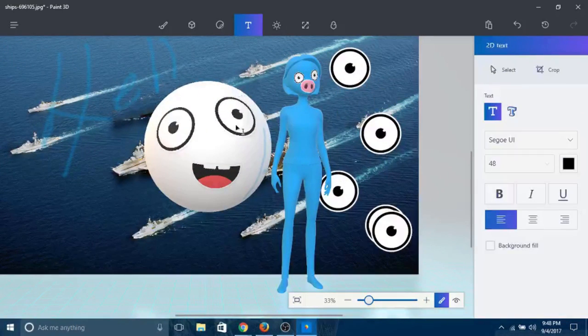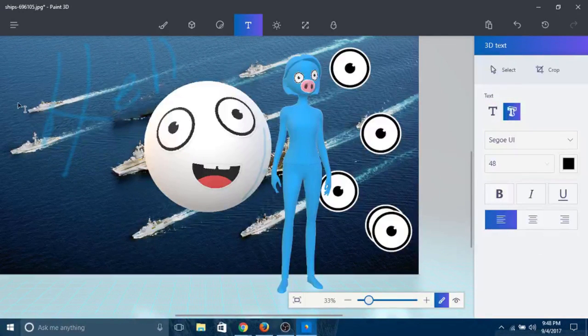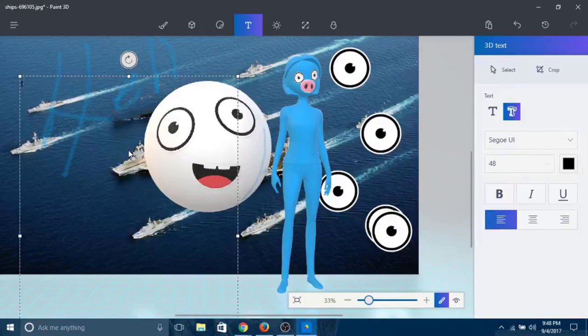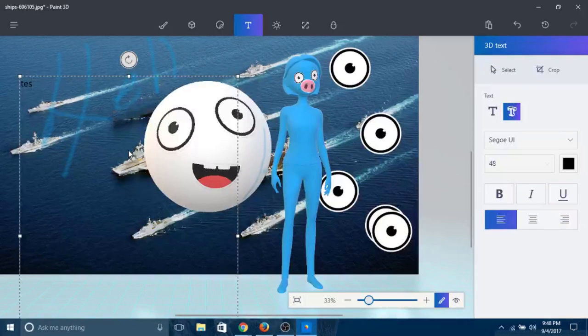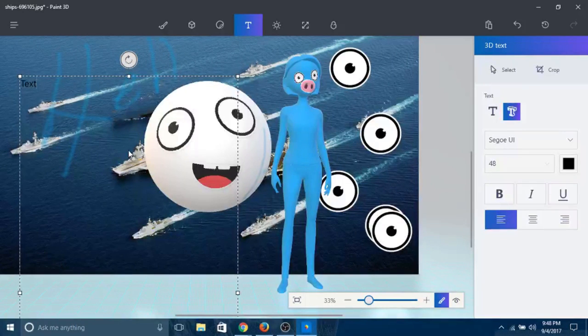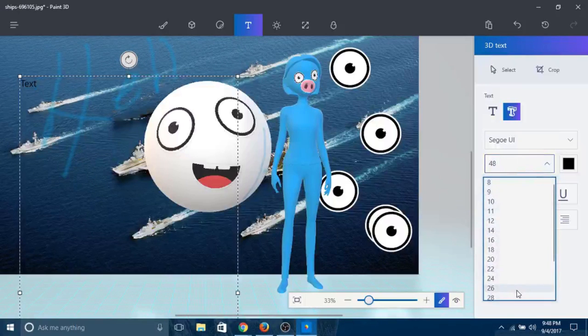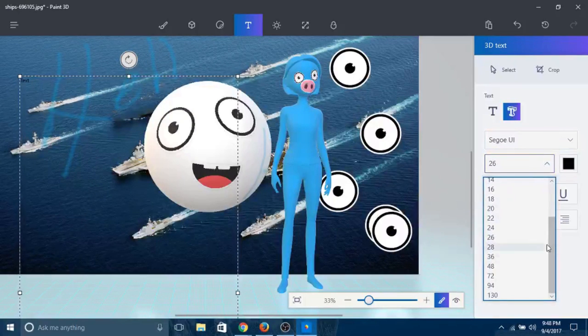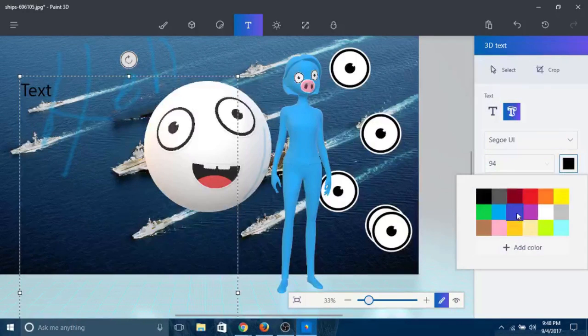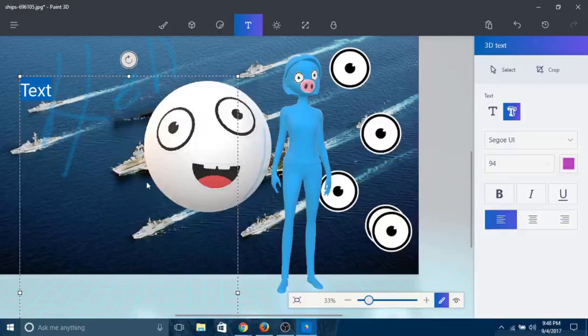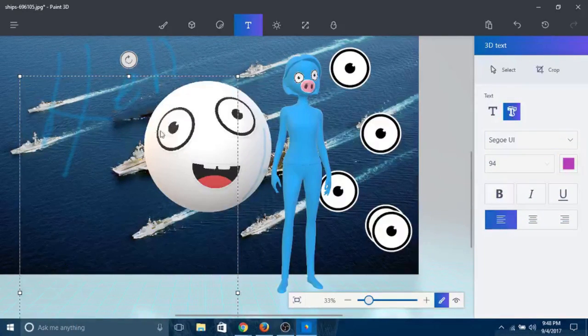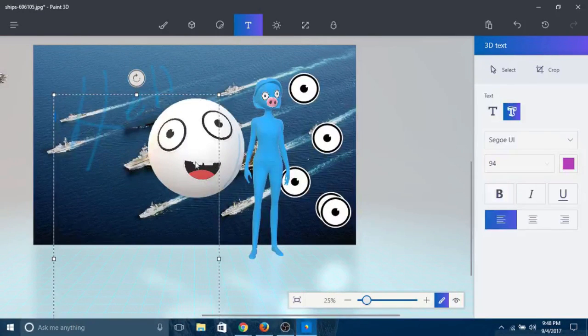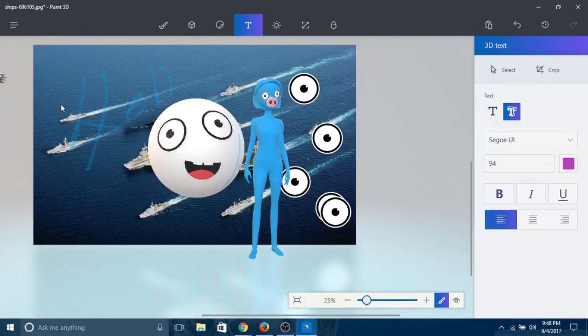You've got text - you can add your text here. You can increase the font size. It's way too small. Let's go 94 all the way. Change the color. The cool thing here is... let me type that in again because for some reason it went away.